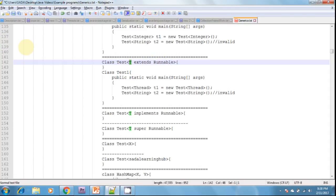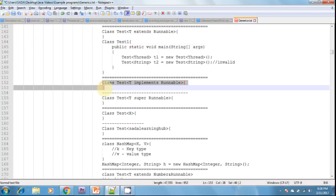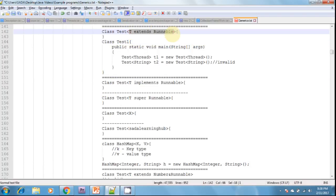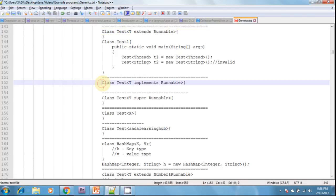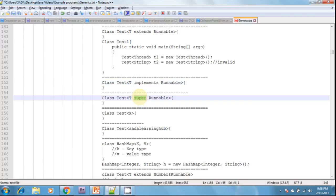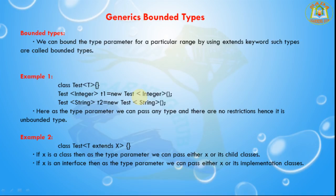We cannot define bounded types by using the implements or super keywords. It is only possible with the extends keyword. For the purpose of implementing interfaces, we replace the implements keyword with extends. As the type parameter, we can use any valid Java identifier, but the convention is to use T.